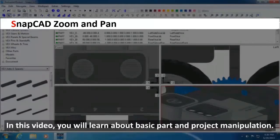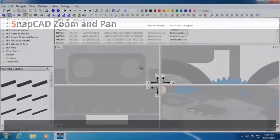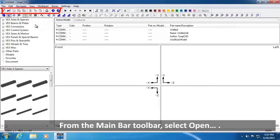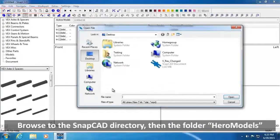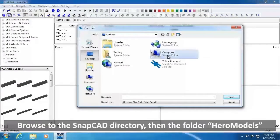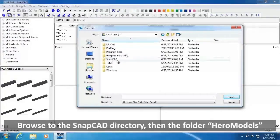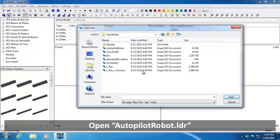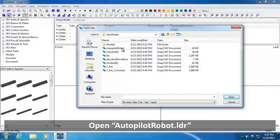In this video, you will learn about basic part and project manipulation. From the Main Bar Toolbar, select Open. Browse to the SnapCAD directory, then select the folder Hero Models. Open AutopilotRobot.LDR.